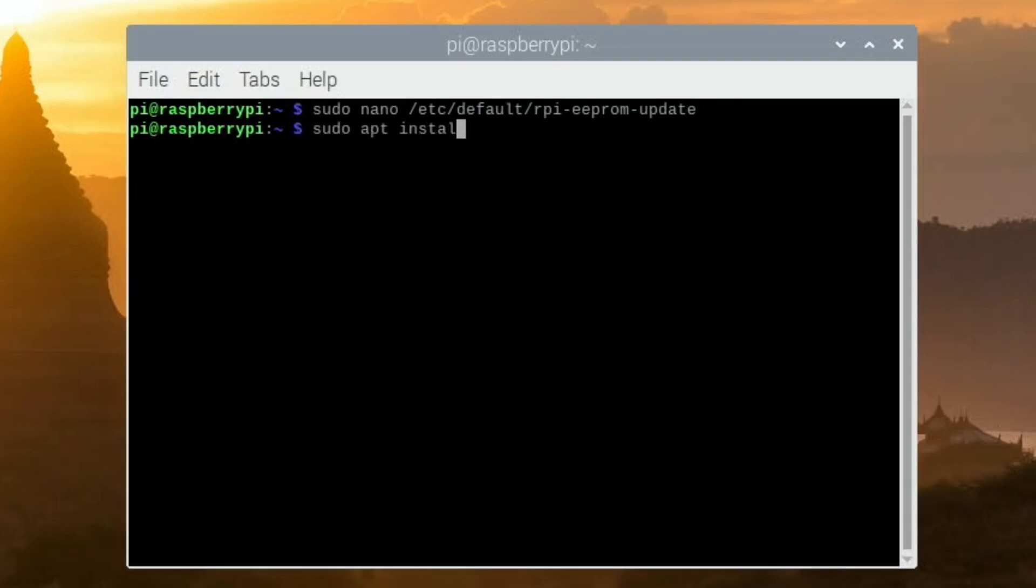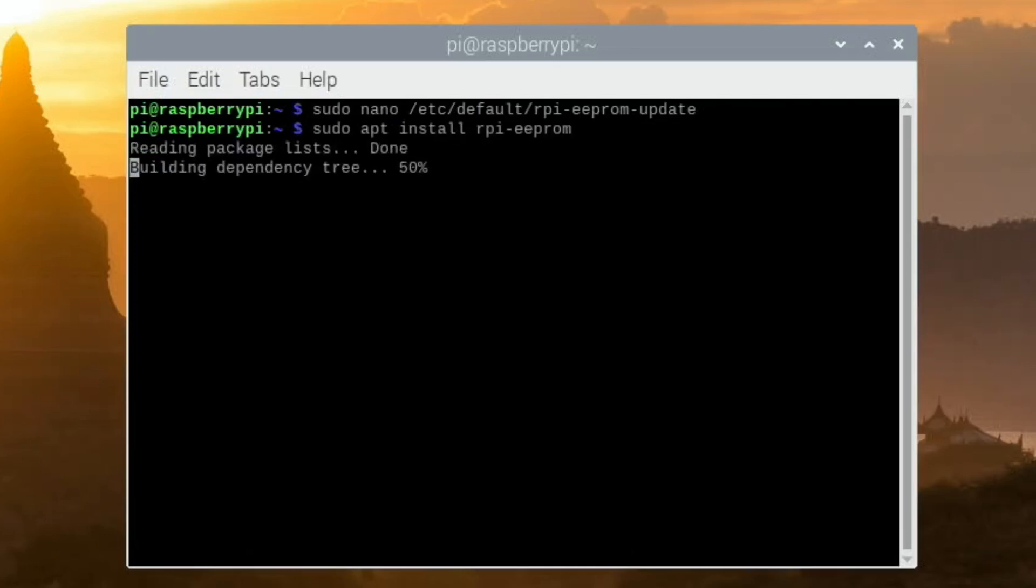Then if you do sudo apt install rpi-eeprom it will show that you have the latest version hopefully and then do sudo reboot.